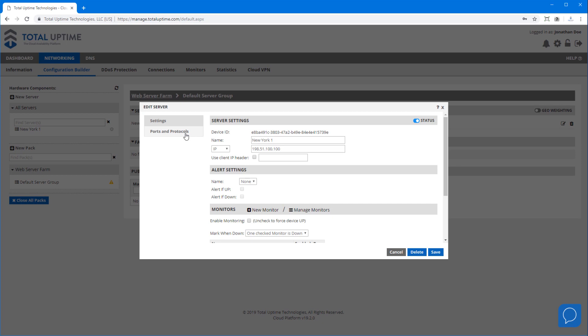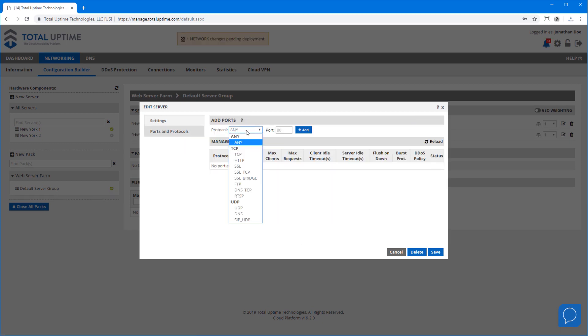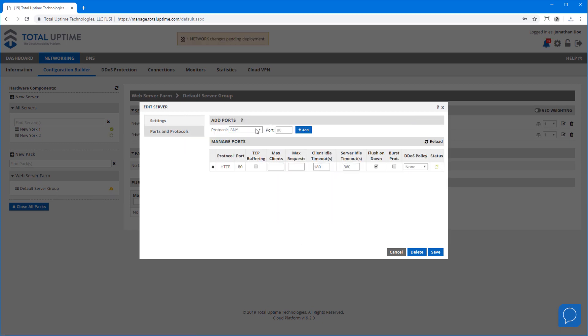I'll add HTTP 80 and SSL 443. Everything that we don't add is firewalled by default.